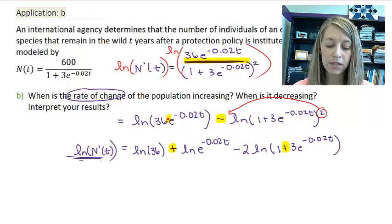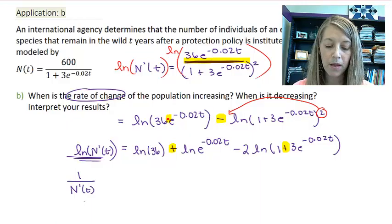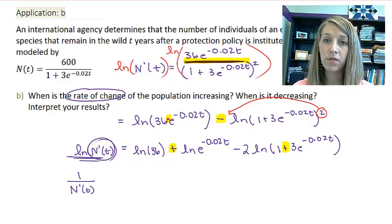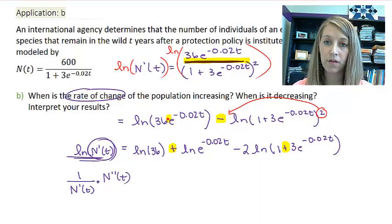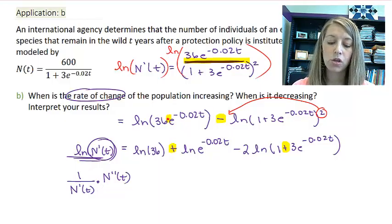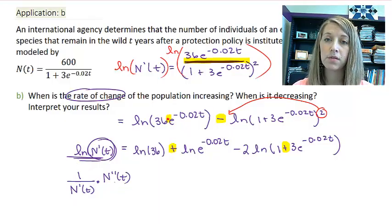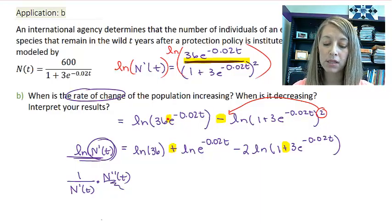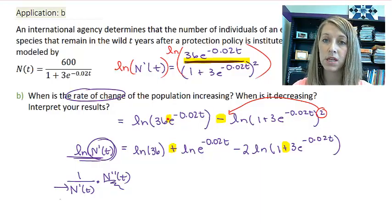Now we want to take the derivative of both sides. The derivative of the natural log is 1 over, so the left side gives 1 over n prime of t. The derivative of the n prime side is the second derivative. So by the chain rule, we have 1 over n prime of t, times n double prime of t. We can solve for n double prime of t by moving n prime to the other side.